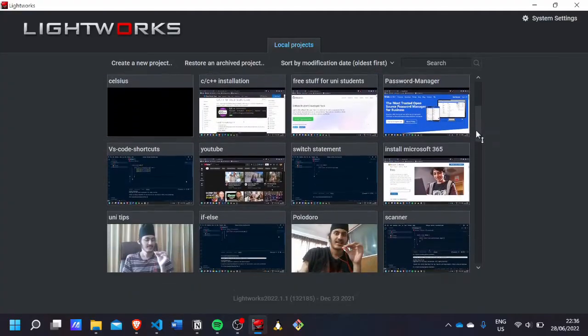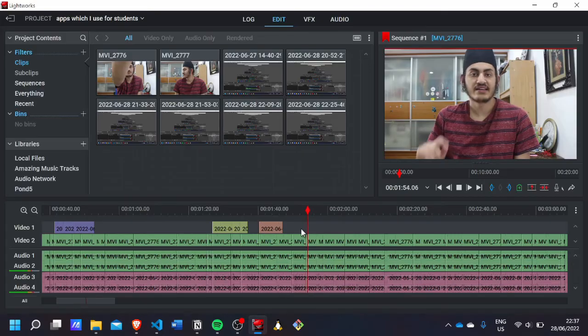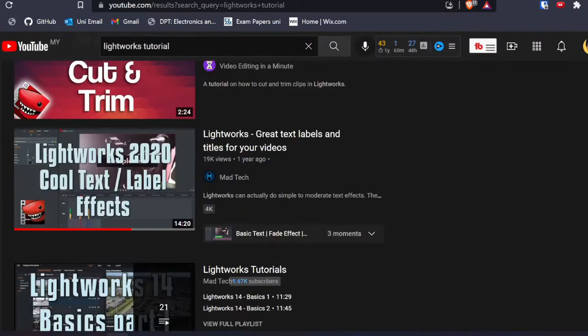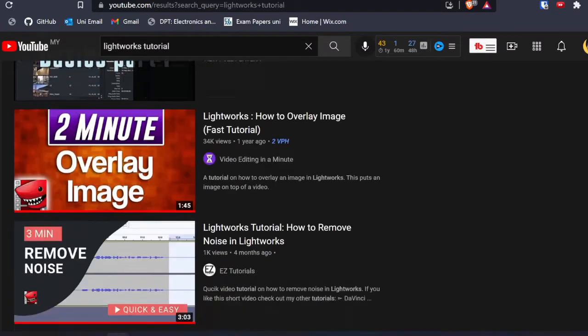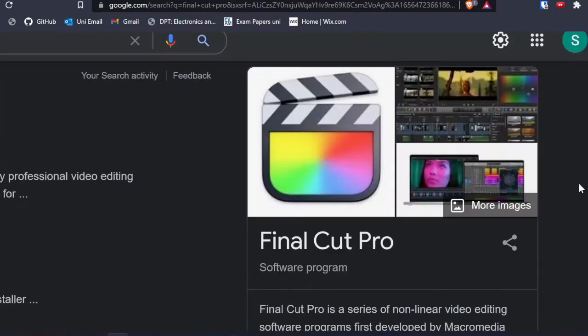For my videos I use Lightworks to edit. The number one reason I use Lightworks is because it's free, and I'm all about free apps. It's also easier to learn because there are a lot of YouTube videos explaining how to edit in Lightworks. I feel it's much easier to learn compared to other video editors like Adobe Premiere Pro, After Effects, and Final Cut Pro.